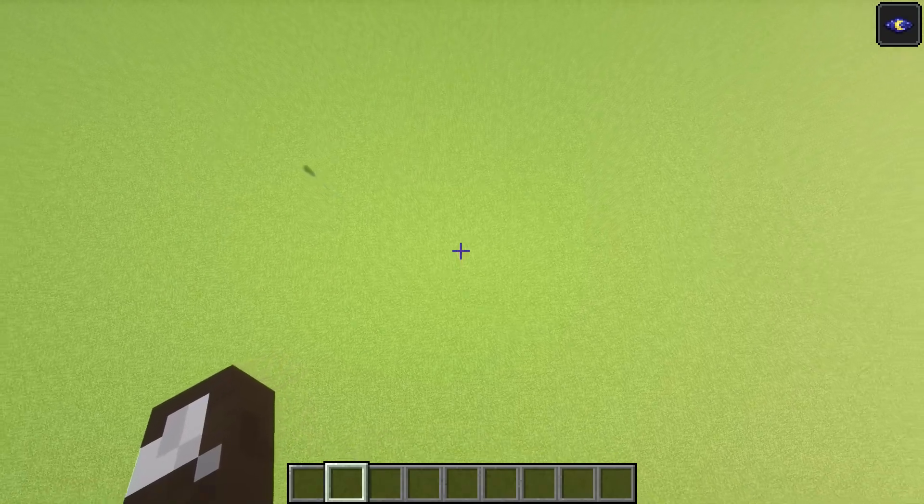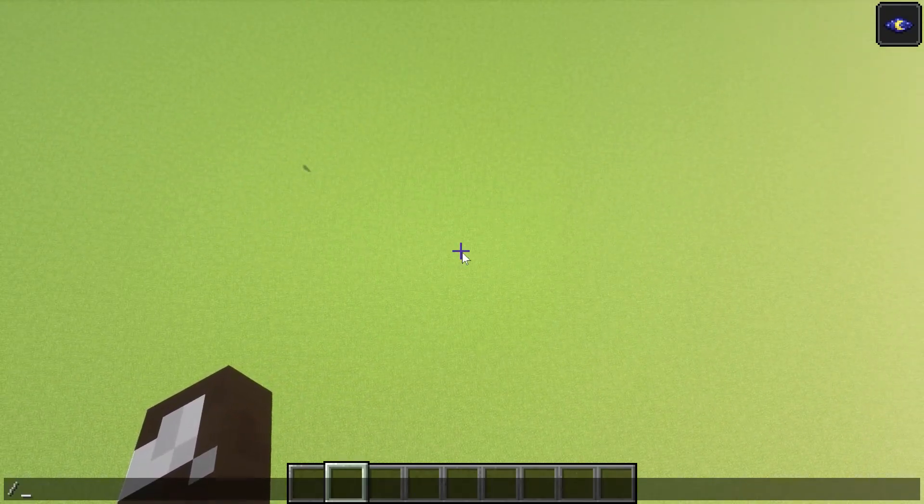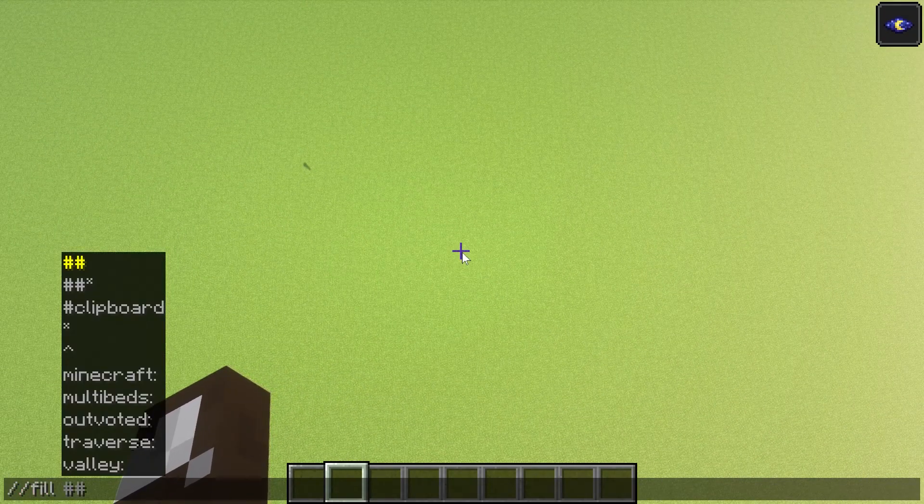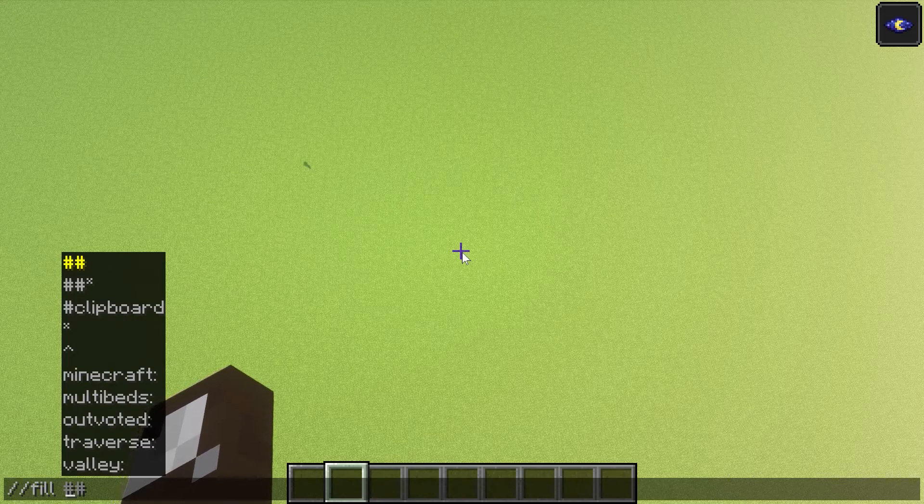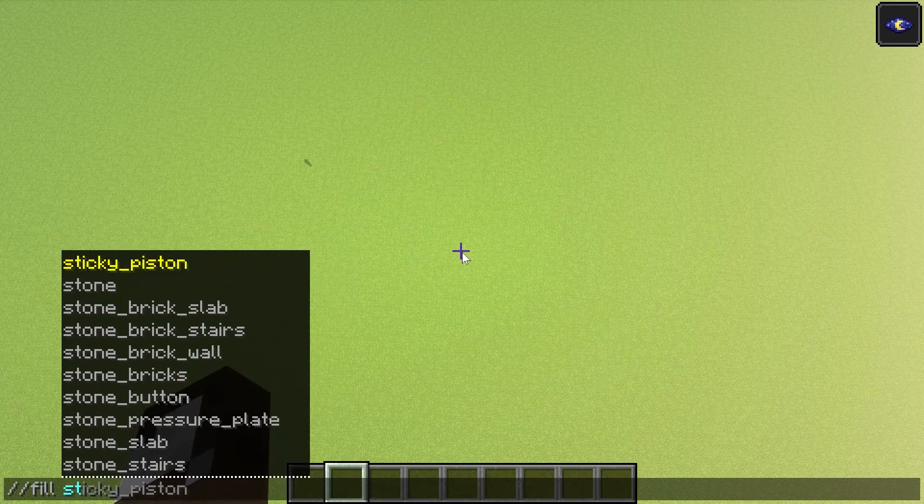So we're going to fly up like 20, 25 blocks. And we're going to do this field command, which is the WorldEdit field command. And we're going to do stone.